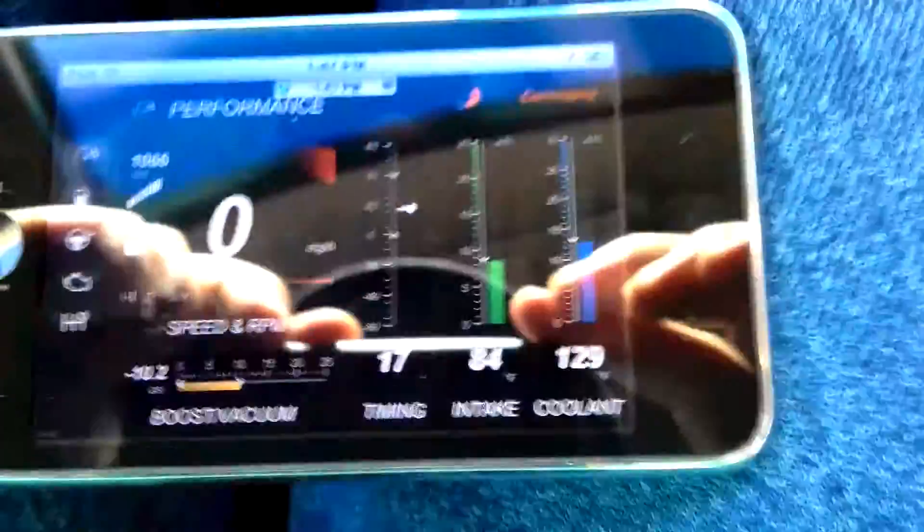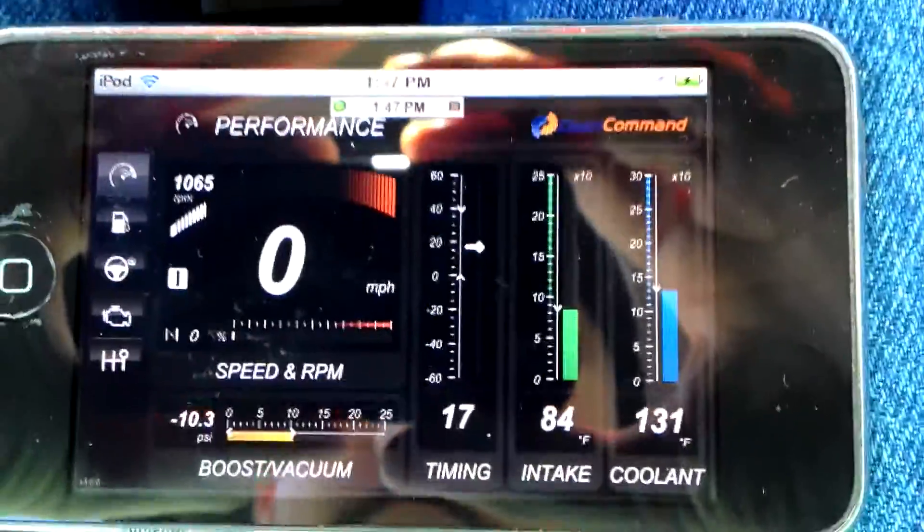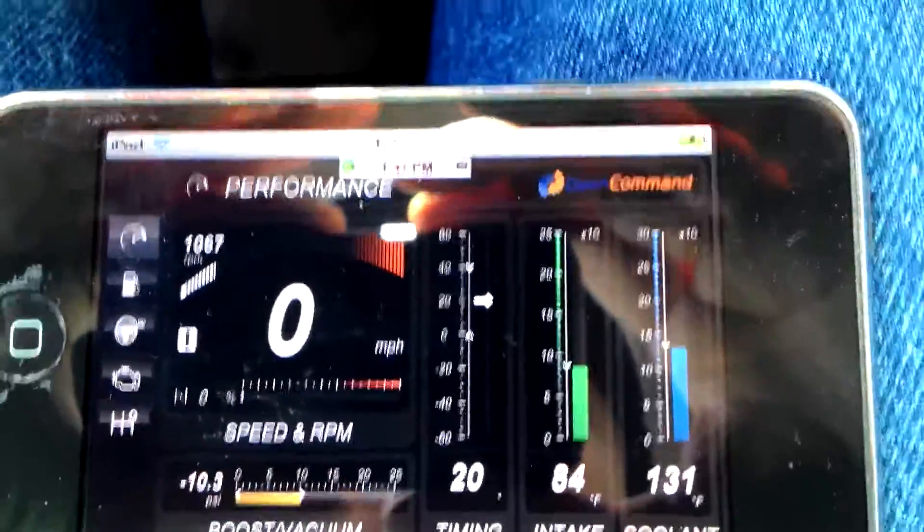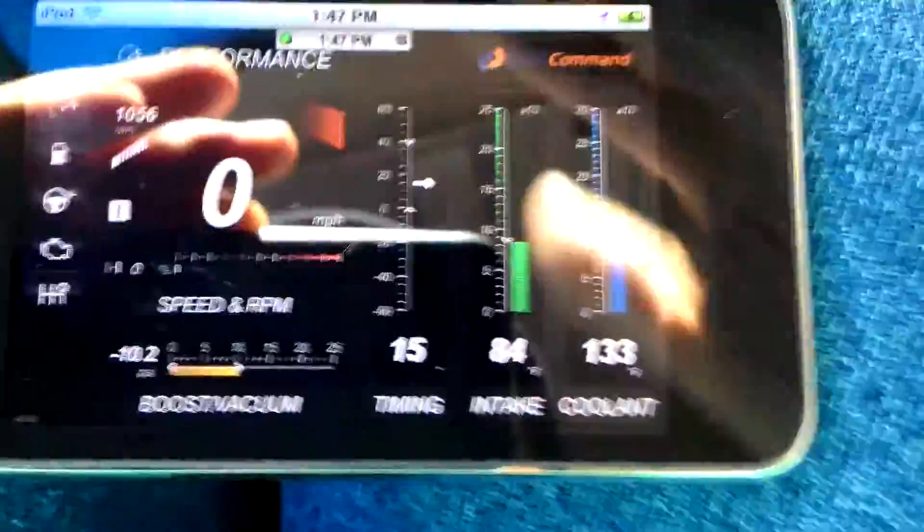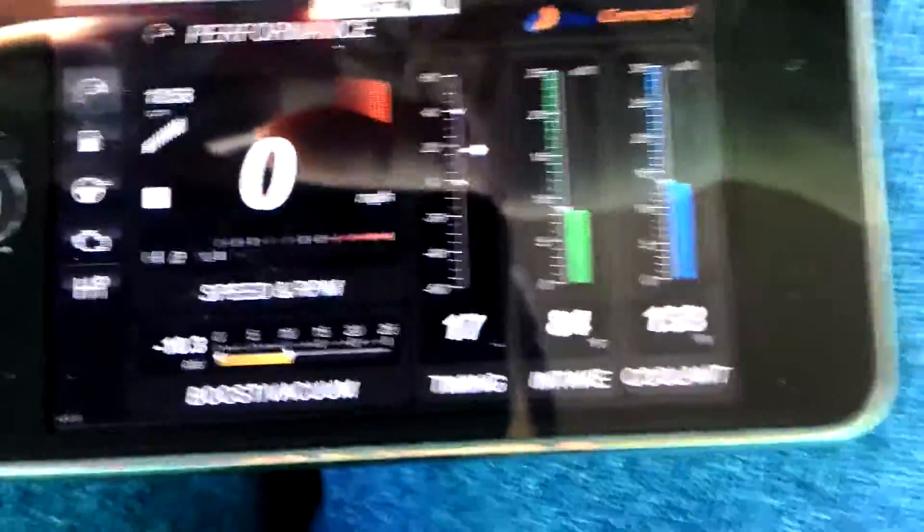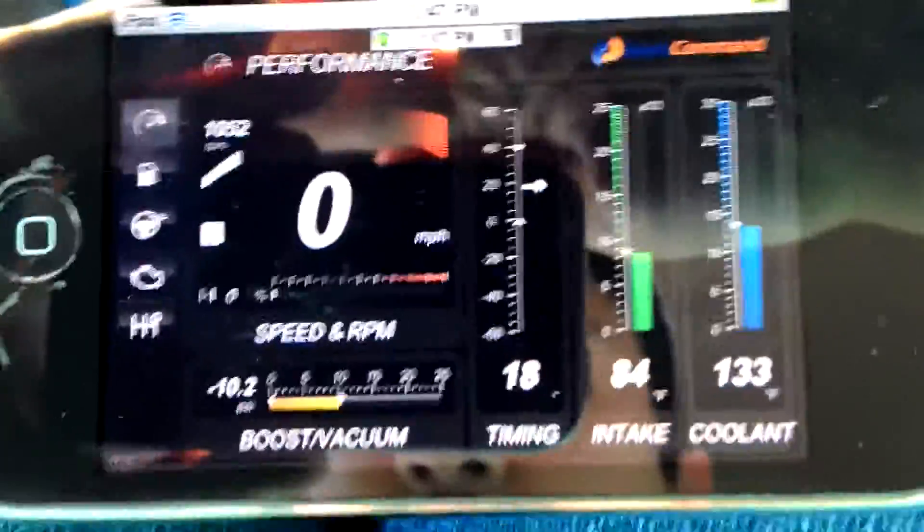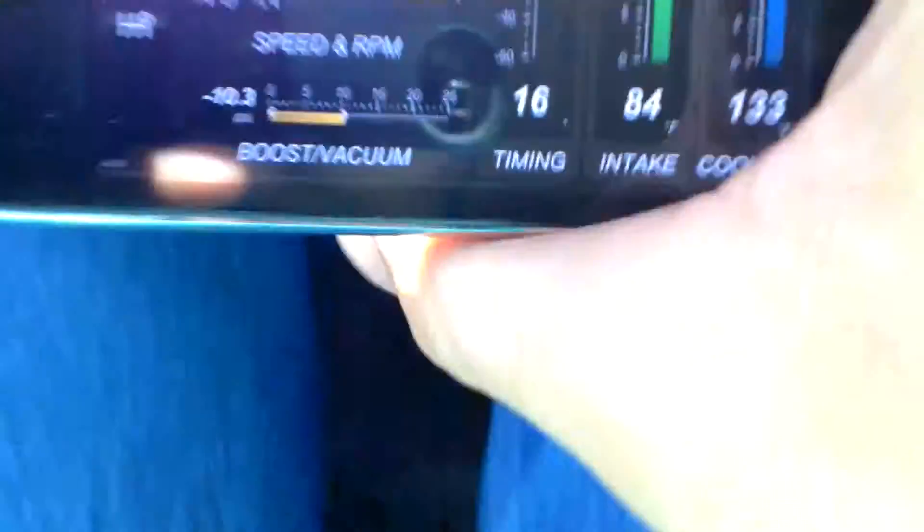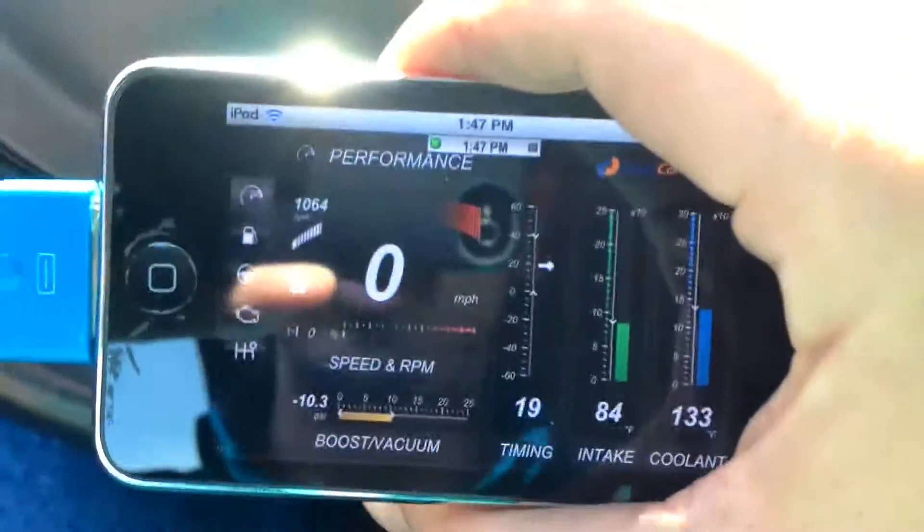But here's Dash Command. I bought the scanner here off of eBay. Dash Command was $9.99 at the App Store. There goes that. Pretty cool stuff.